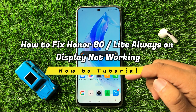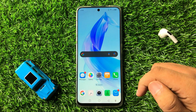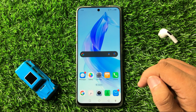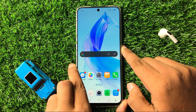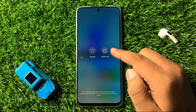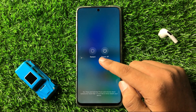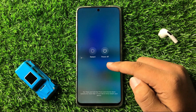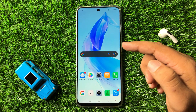How to fix if Always On Display is not working on your Honor 90 or 90 Lite. To fix this issue, first try restarting your phone. Press and hold the power button and from the menu tap on restart. After restarting, it will fix small software glitches like the Always On Display not working issue.